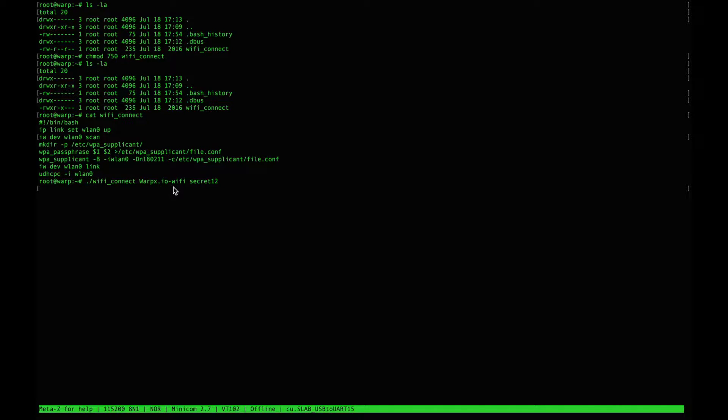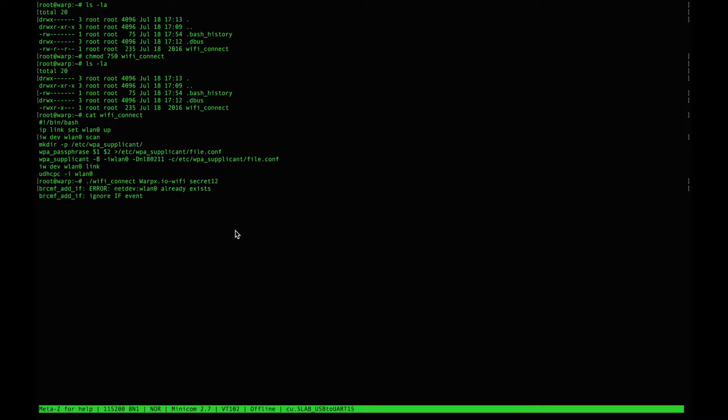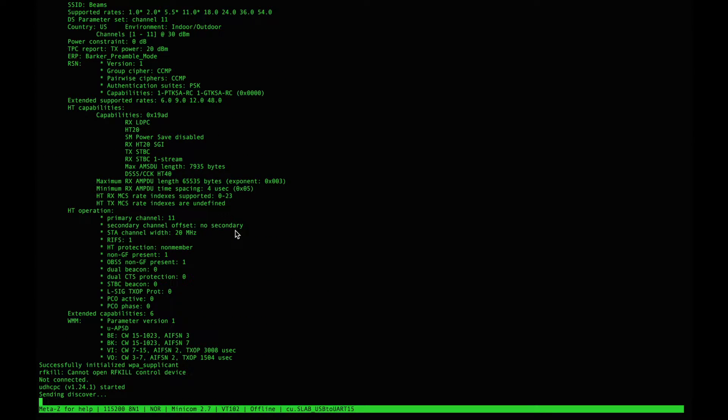In this case the network name is warpx.io dash Wi-Fi and the password in this case was secret12.